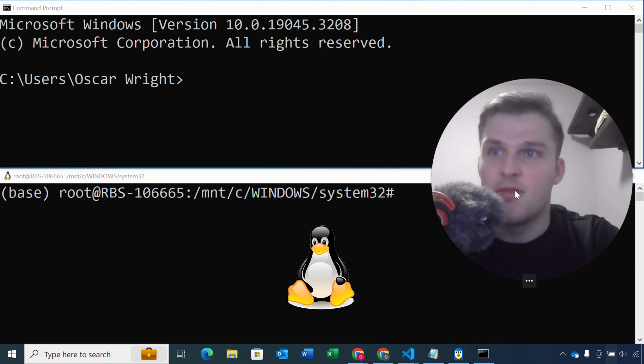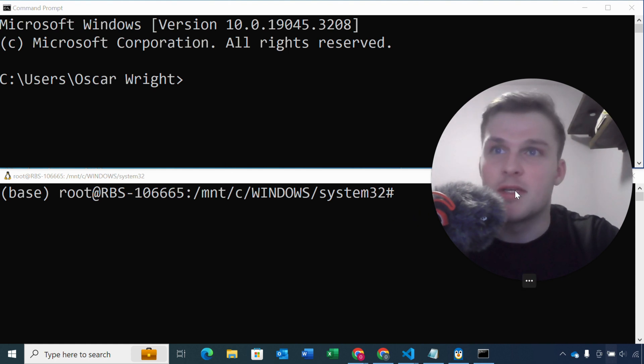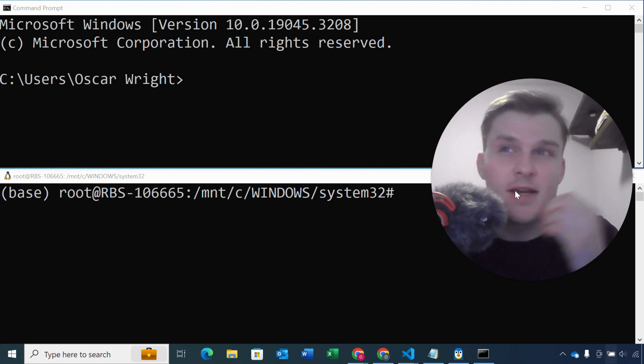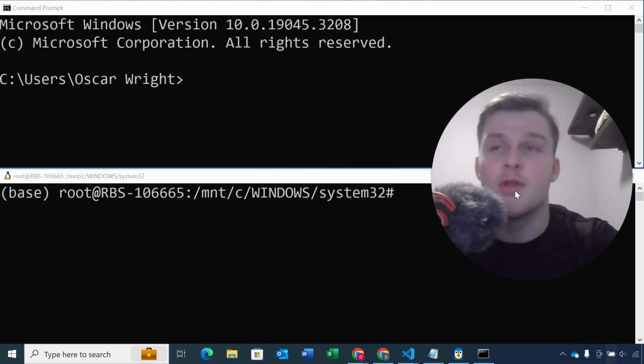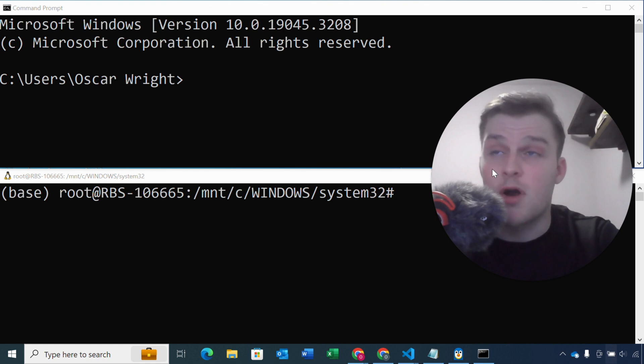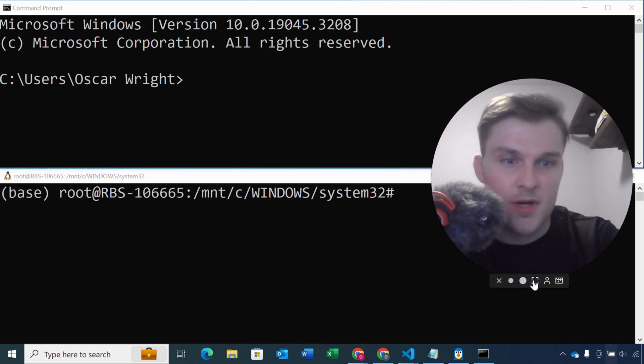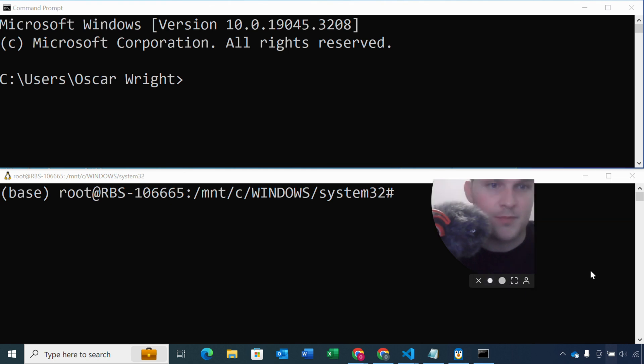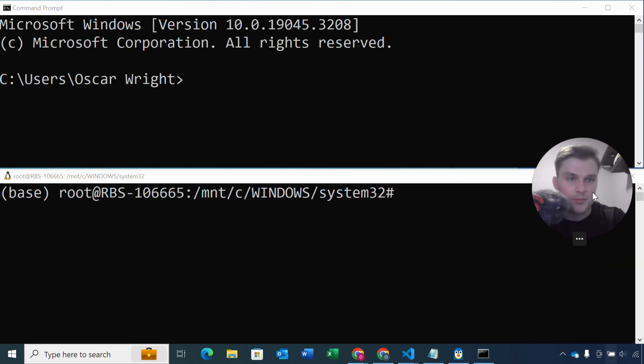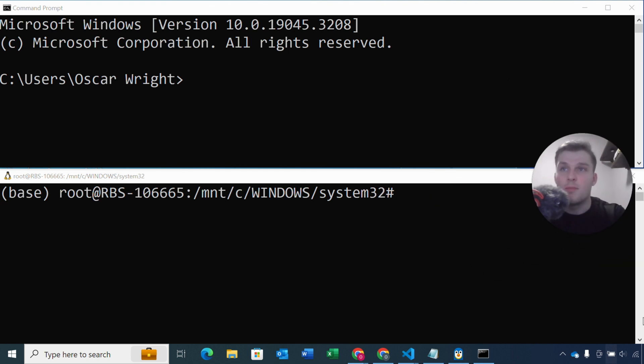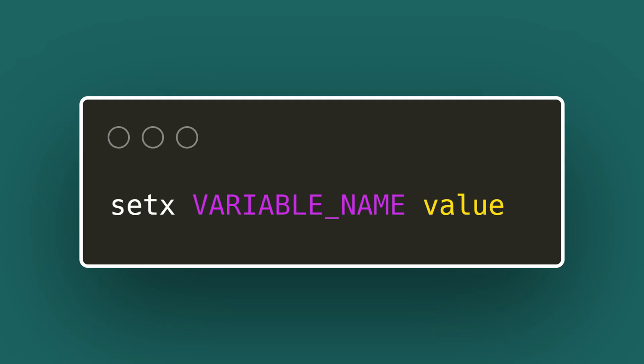The reason I've done this is because there are slightly different commands depending on what operating system you're on for how to set environment variables. So we're gonna start with Windows, which is the top one. So to set an environment variable from the command line in Windows, we use the setx command.